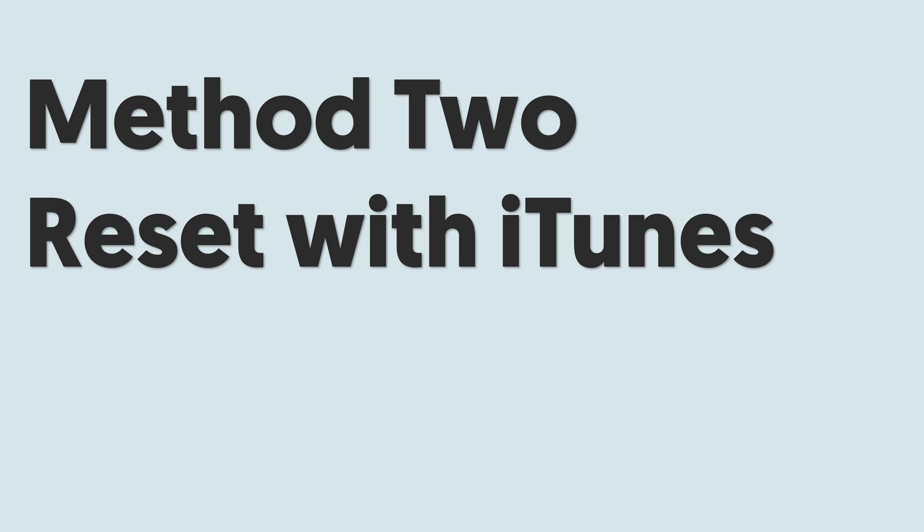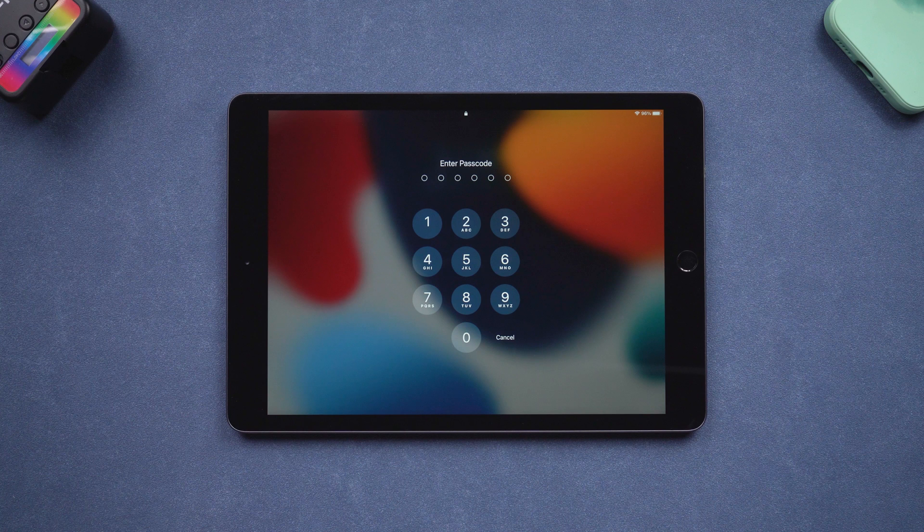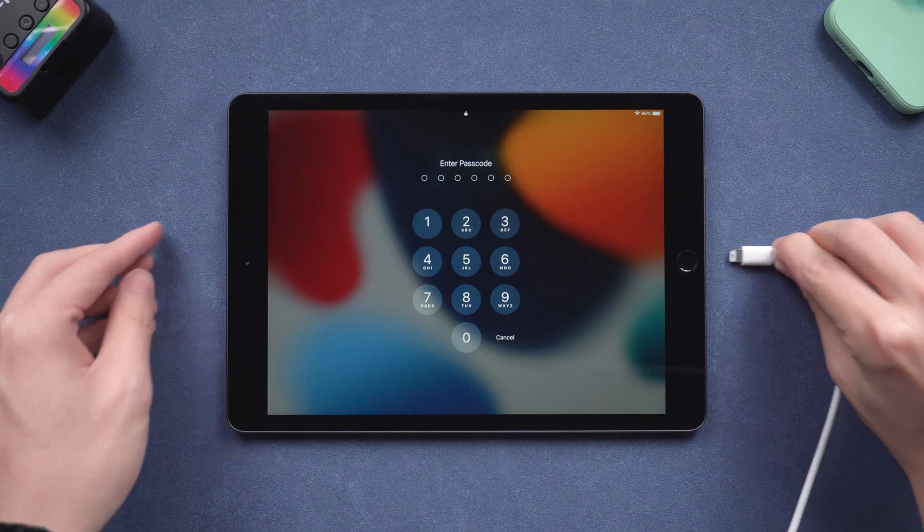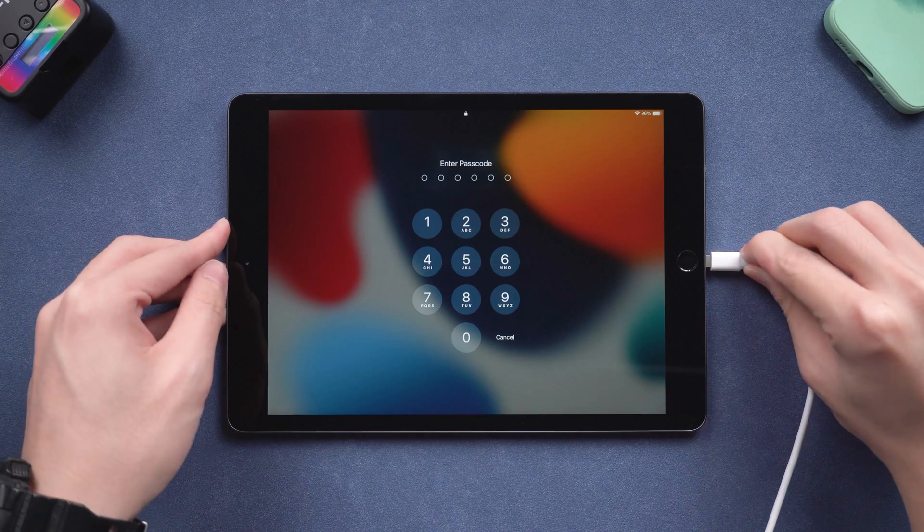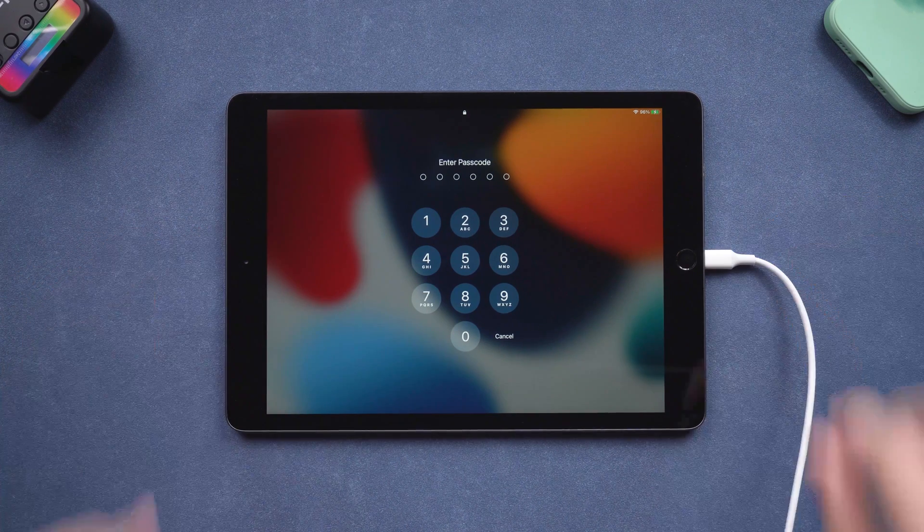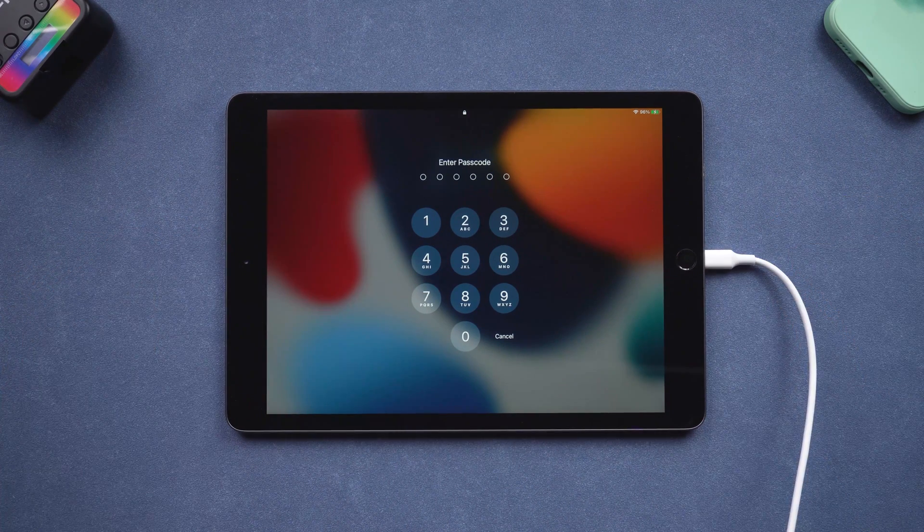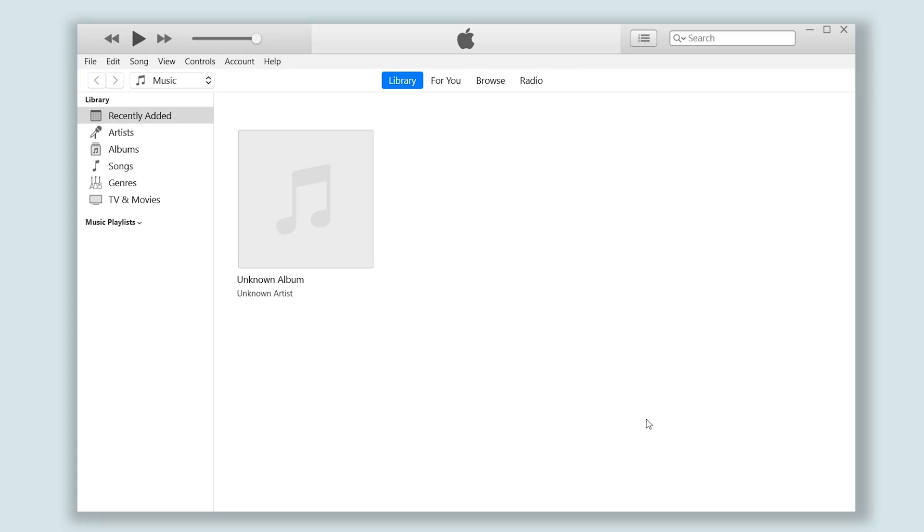Method 2: Reset with iTunes. Even though iTunes is not a good option for many people, it is also a way to reset your iPad. Connect your iPad to PC or Mac. Open iTunes.